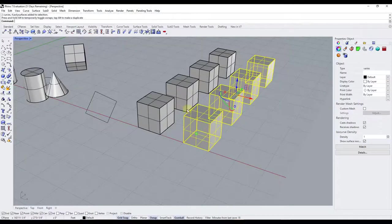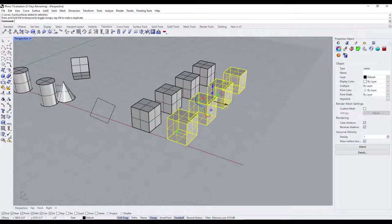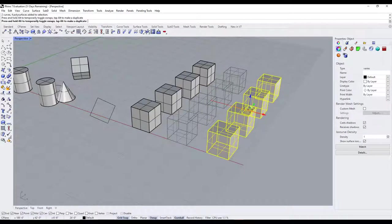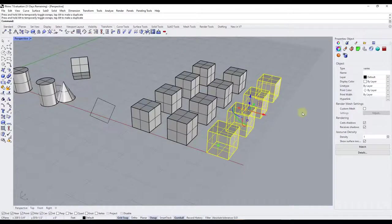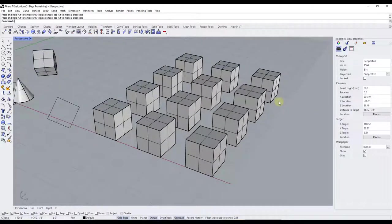One thing I wish you could do is type in a number of copies to create an array — that's more of a SketchUp function — but this is still a really quick way to create copies inside of Rhino.